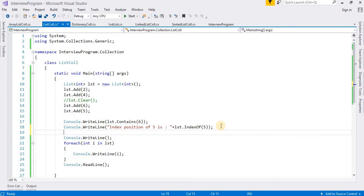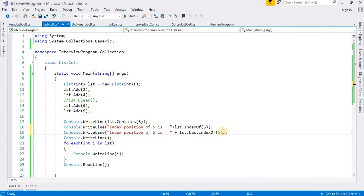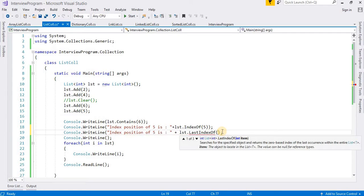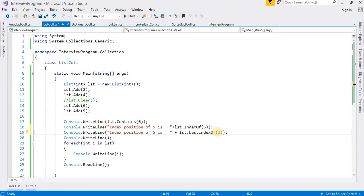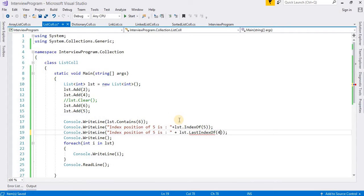Next method is LastIndexOf. I will use 'lst.LastIndexOf(item)'. It will tell us the last occurrence index of an element. Suppose I have values 2, 4, 6 and I want to find 4 — it will print 1, because 4 is available at index 1.